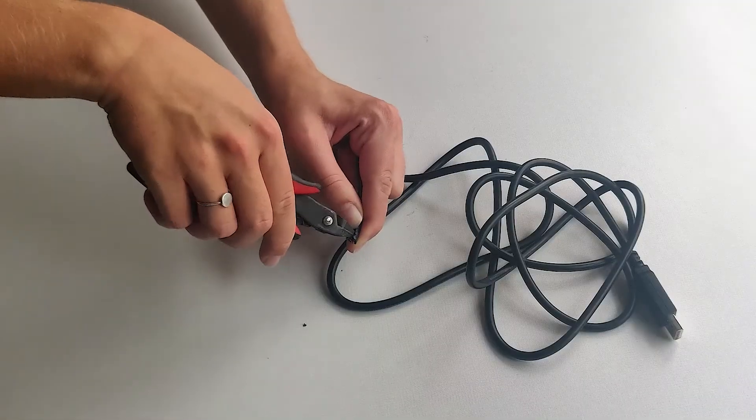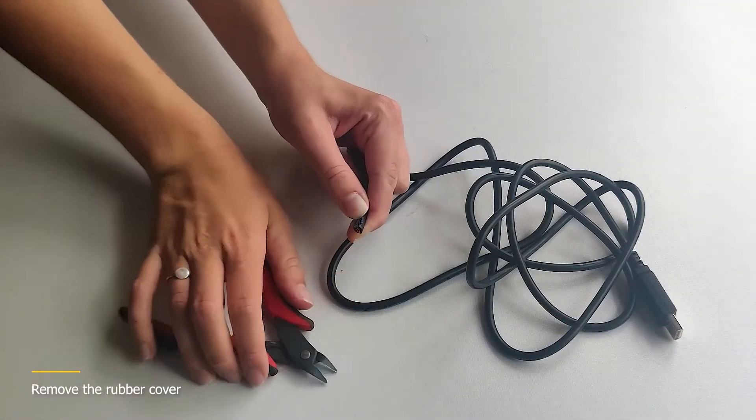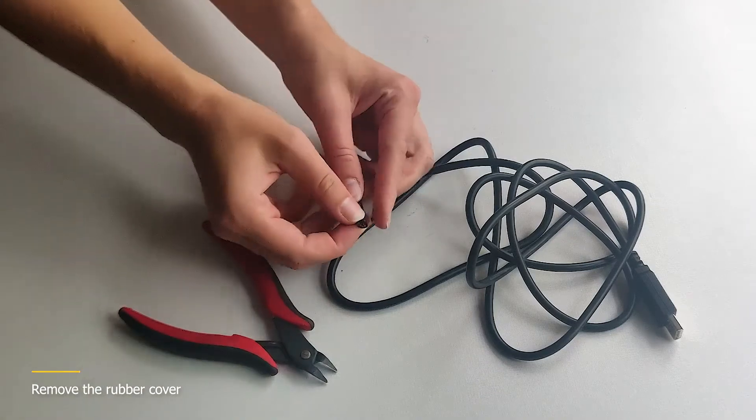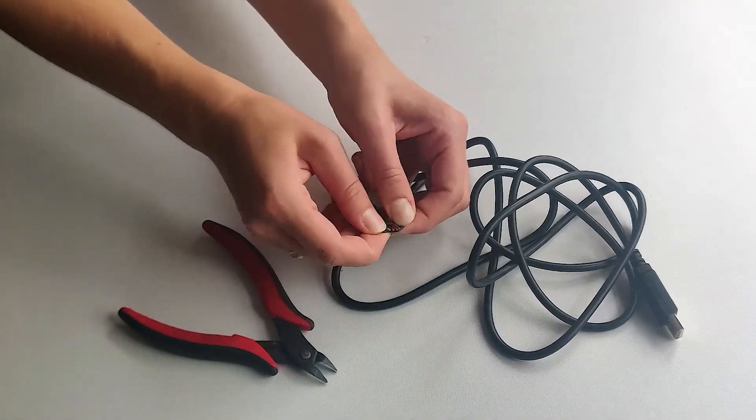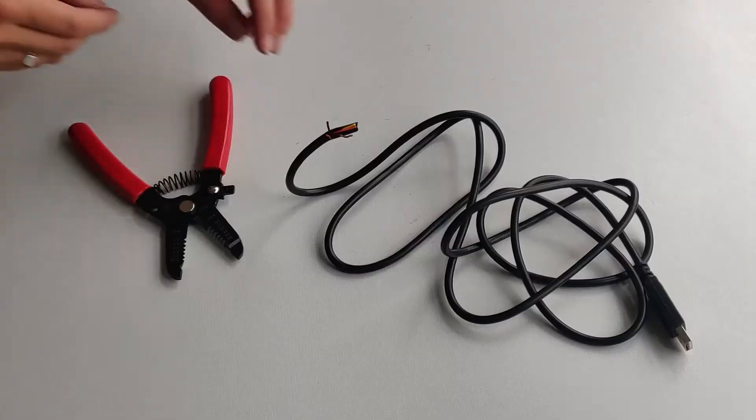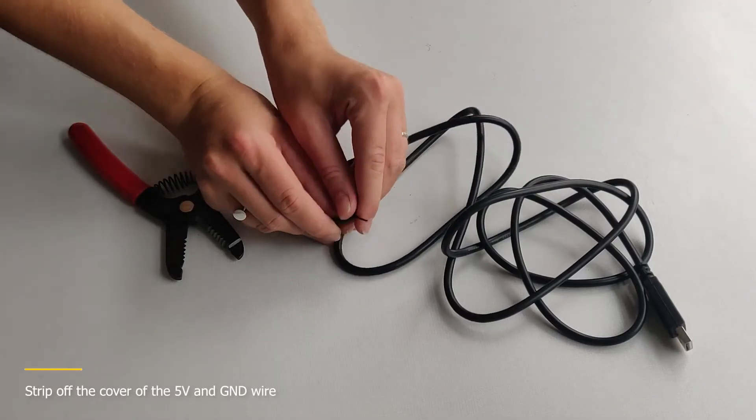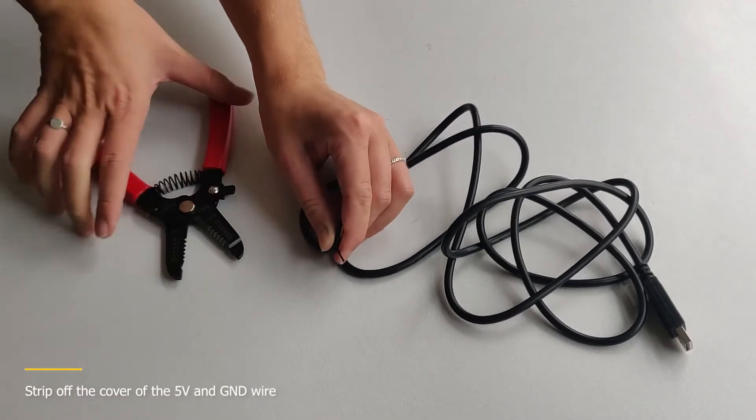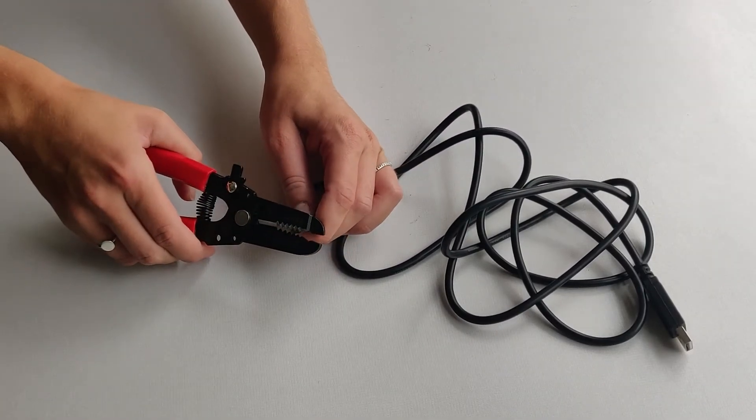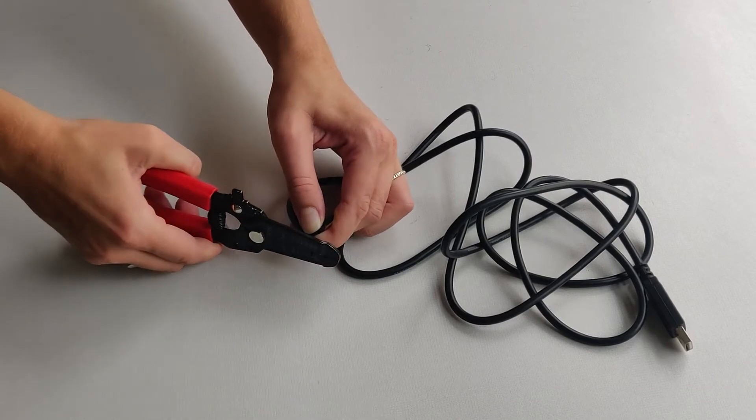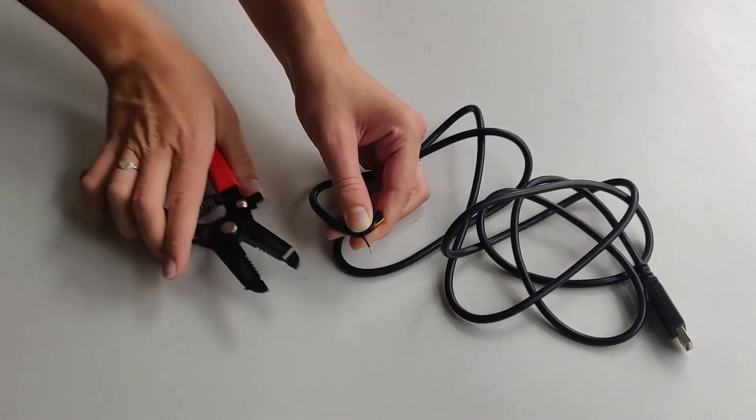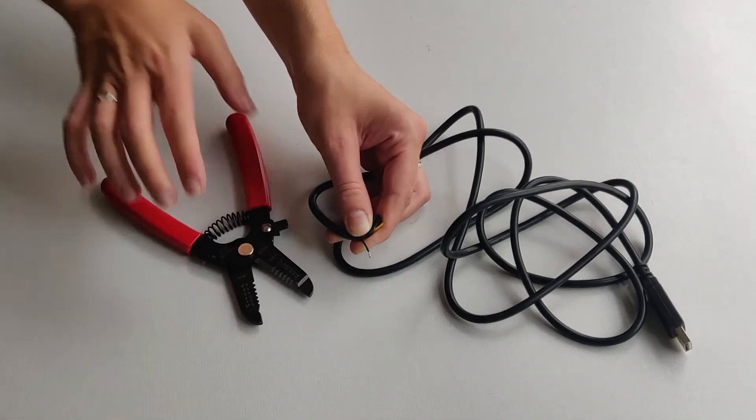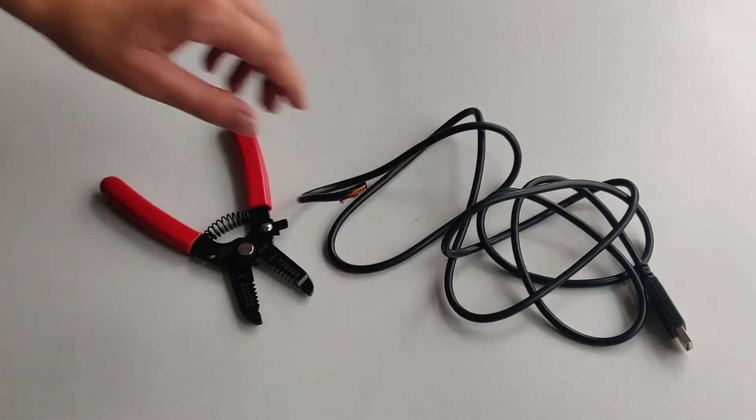After stripping off the rubber cover you will see it should have several wires. This one has six, of which one ground and one 5-volt wire. We will also strip off the rubber cover of the 5-volt and the ground wire so we can solder them later on. The red wire usually is 5-volt and the black one belongs to ground. To double check you could use a multimeter.